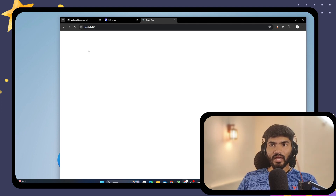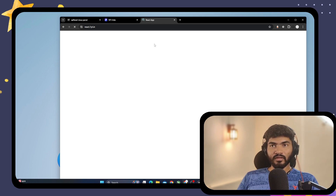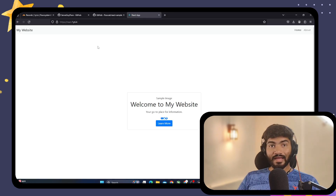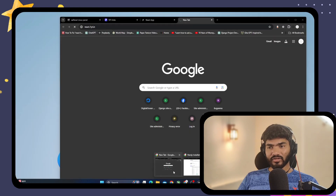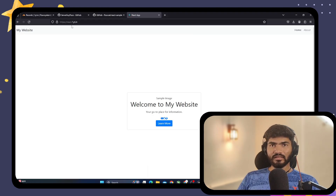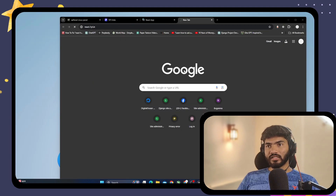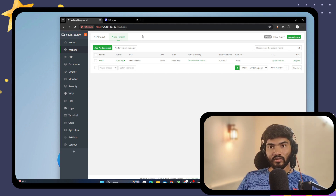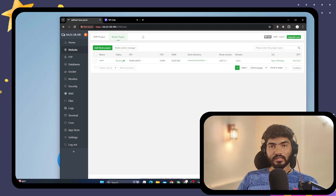After saving the correct port and refreshing, the website is now loading. It's a little slow due to my internet connection. I opened it in Firefox and it's working fine. This is how you can host a React application on aPanel. If you have any questions, let me know in the comments and I'll try to answer them all. See you in the next video.